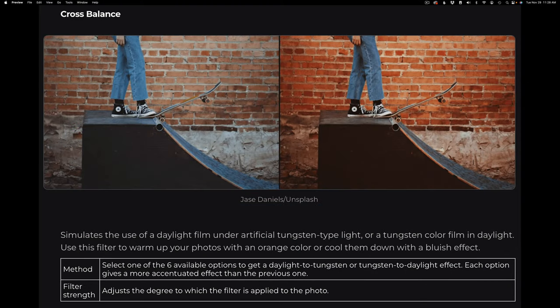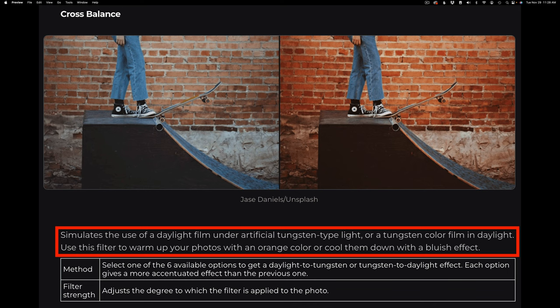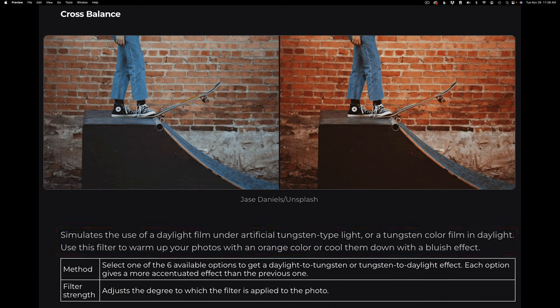But first, let's consult Color Effects Pro's User's Guide for this particular Cross Balance Filter. This filter simulates the use of a daylight film under artificial tungsten-type light, or a tungsten color film in daylight. Use this filter to warm up your photos with an orange color, or cool them down with a bluish effect. So basically, with this filter, we can use it to either warm up the image or cool down the image, depending on which way we feel it needs to go.